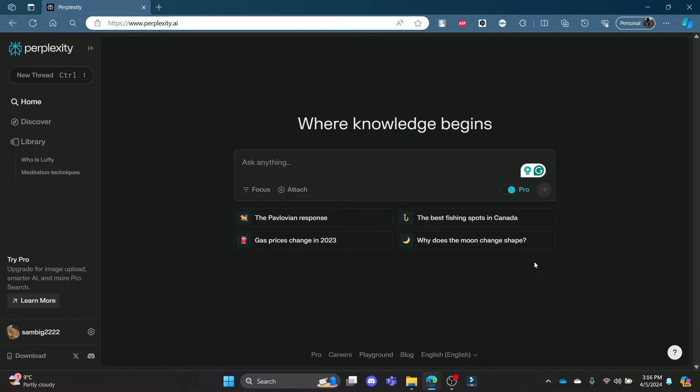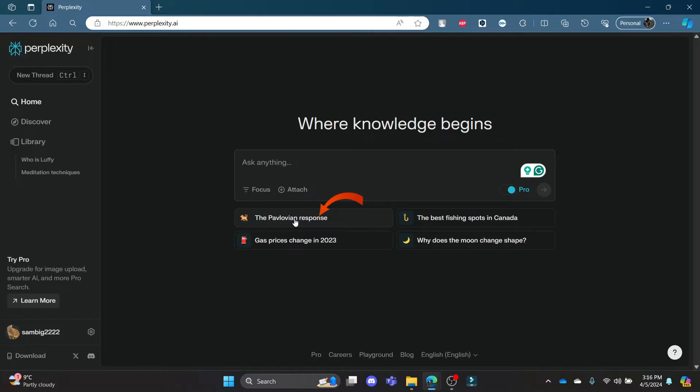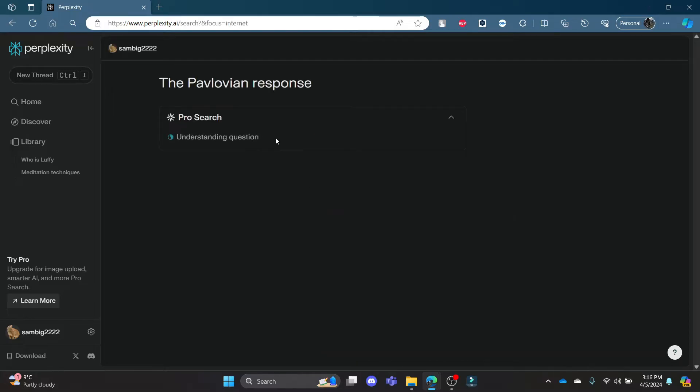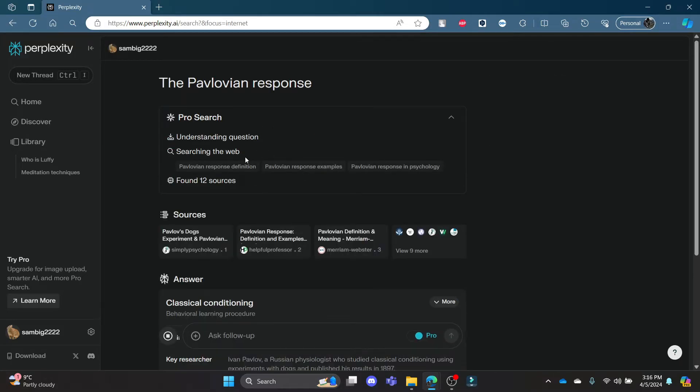In this video, I'm going to teach you how you can rename your threads in Perplexity. Go ahead and open Perplexity.AI on your Chrome or Edge browser. Now log into your account and start giving prompts.